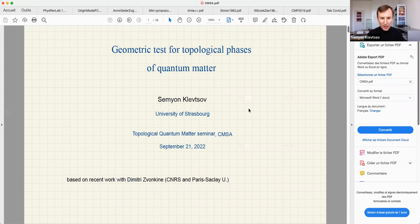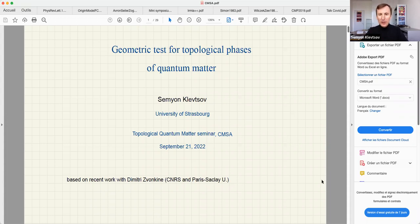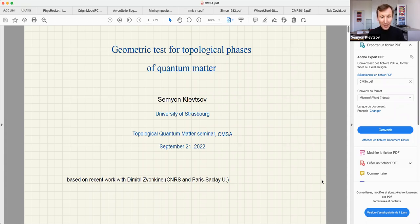I would like to talk about recent work — from the last couple of years — with Dimitris Wonkin, who is an algebraic geometer at Paris CNRS. The topic is a geometric test for topological phases of matter, which I'd like to explain how it works. That's exactly what this seminar on quantum topological matter is about.